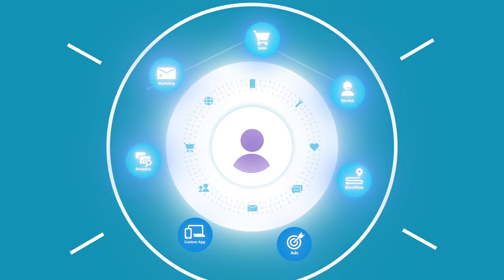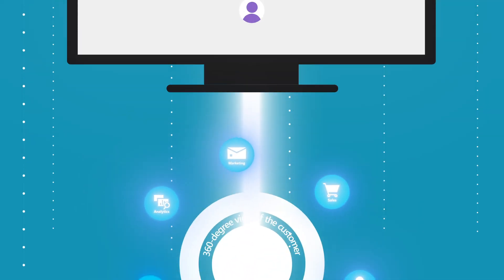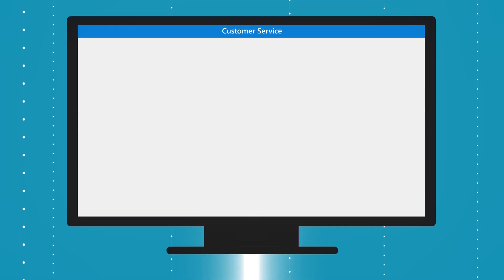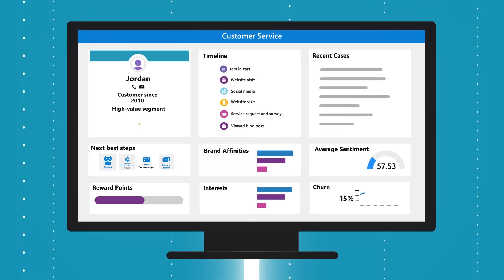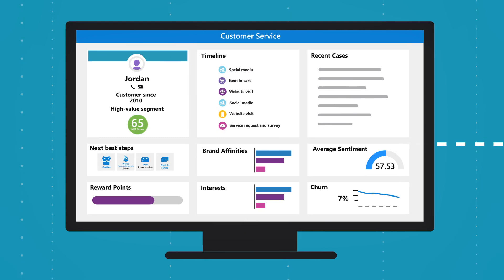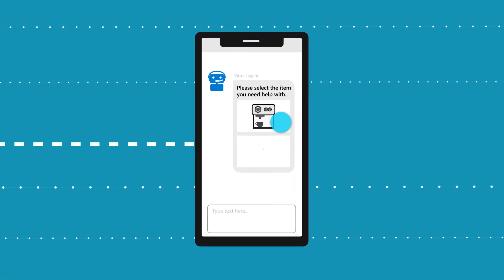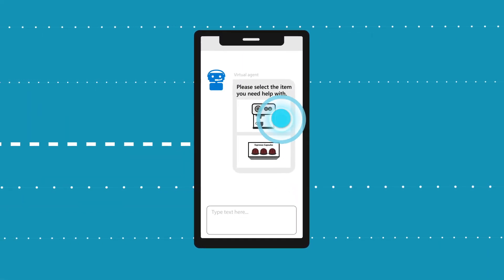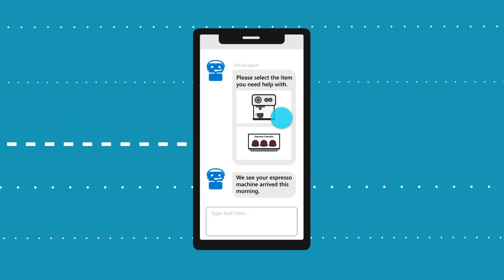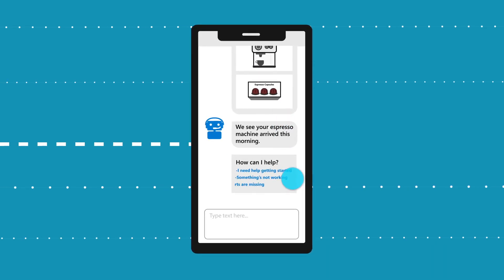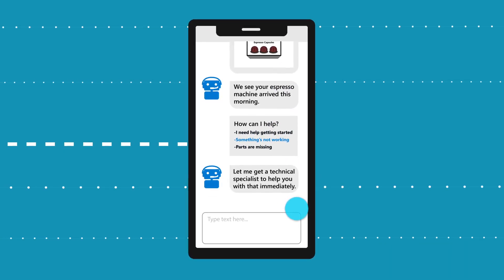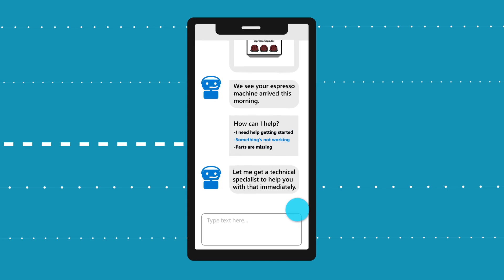Start the conversation off right using always-up-to-date, 360-degree customer profiles. Activate virtual chatbots that are context-aware, can predict customer questions, and provide handoffs for a seamless omni-channel experience.